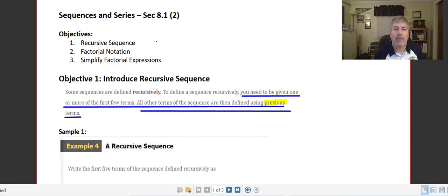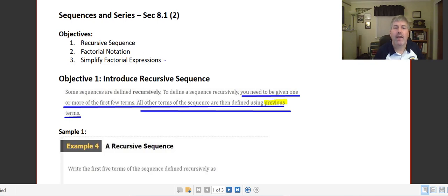Welcome back. The objectives of this video are to define and explore recursive sequences. We will introduce factorial notation and simplify factorial expressions.